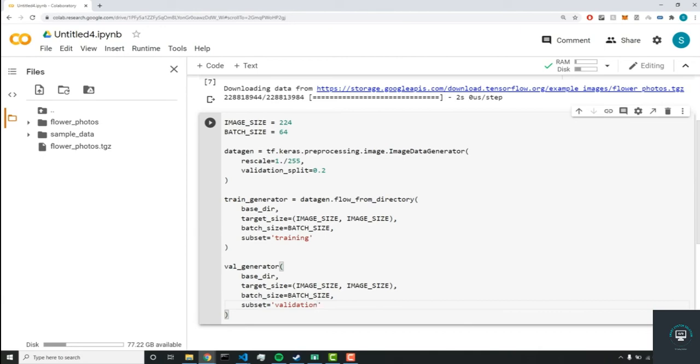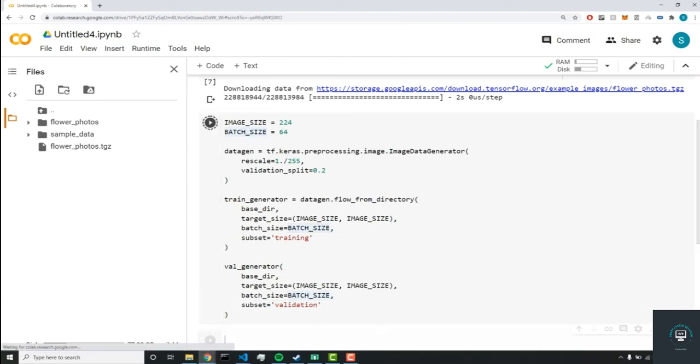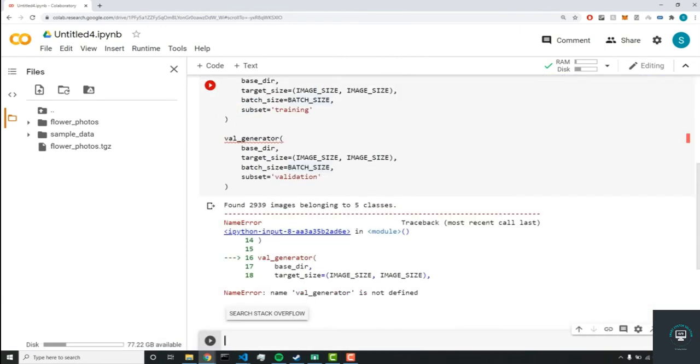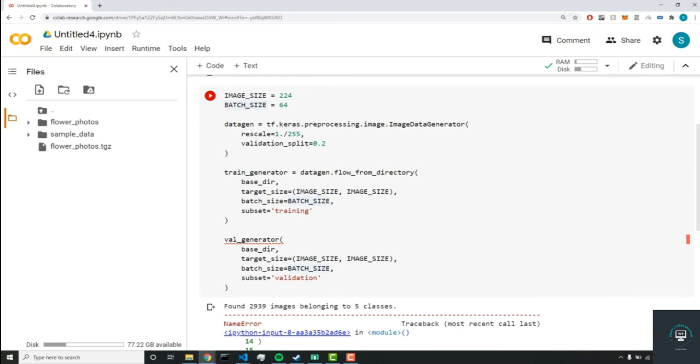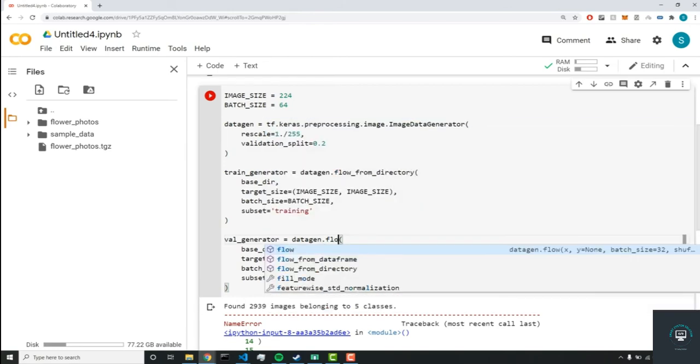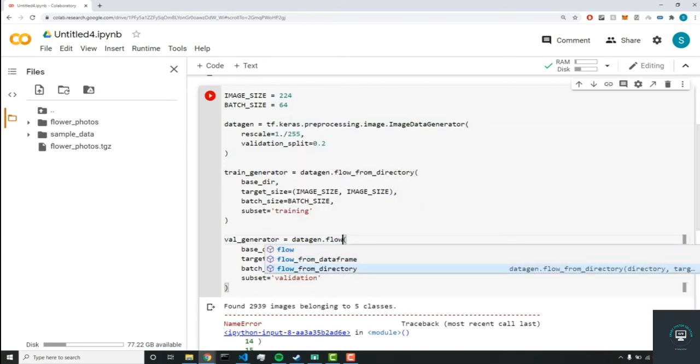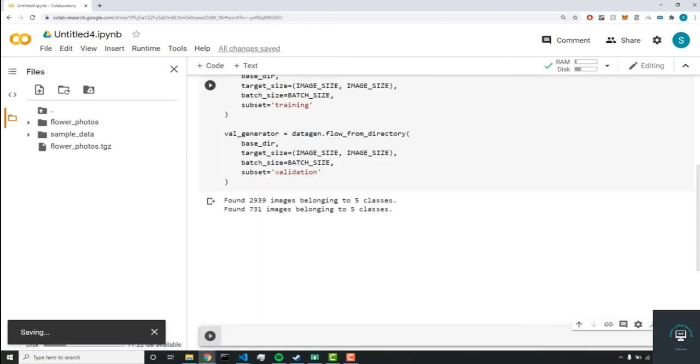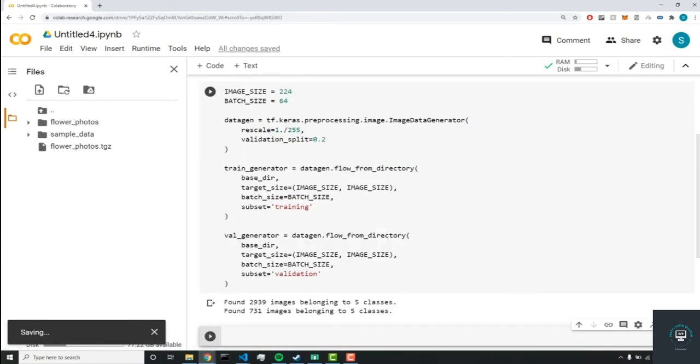And pretty much, we're just preprocessing the dataset. So val_generator equals data_gen.flow_from_directory. And we'll run this code block.